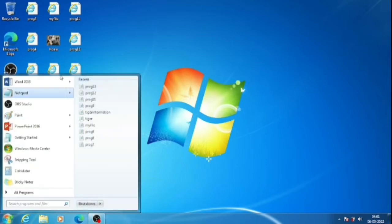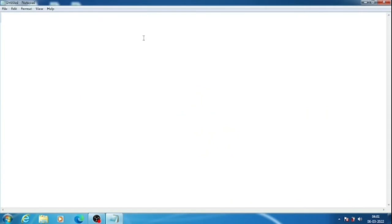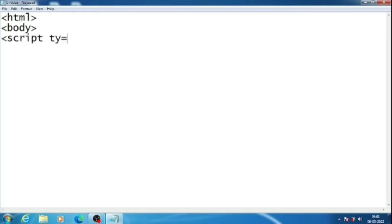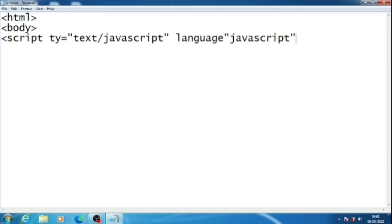So in notepad, our first three lines will be required HTML, body, then script tag with type equals text/javascript and language equals javascript. Now bracket close.